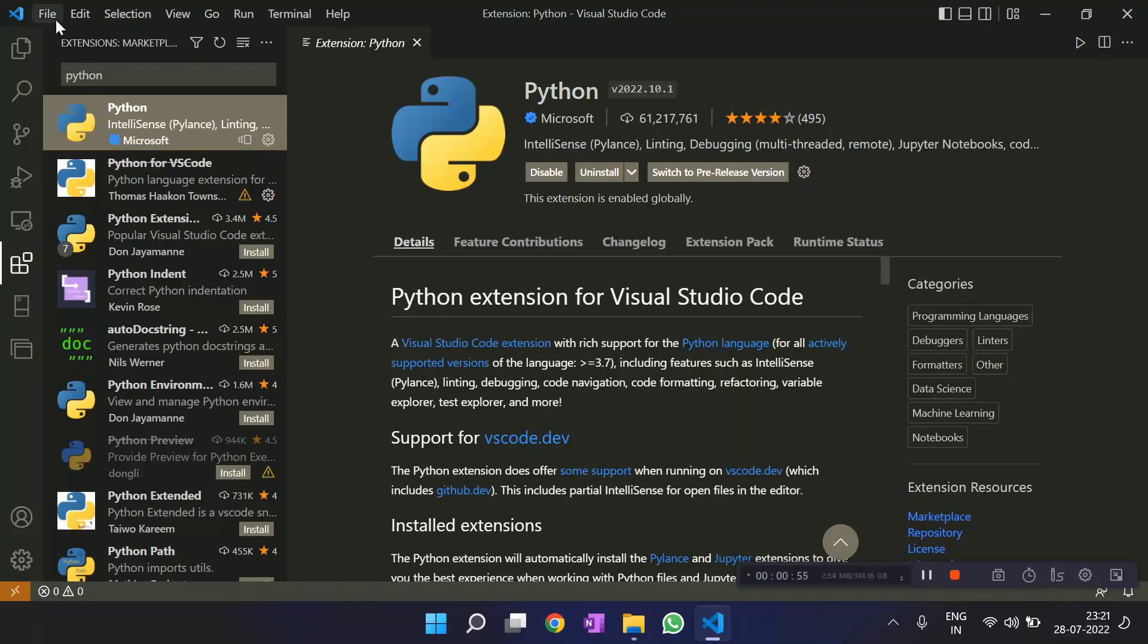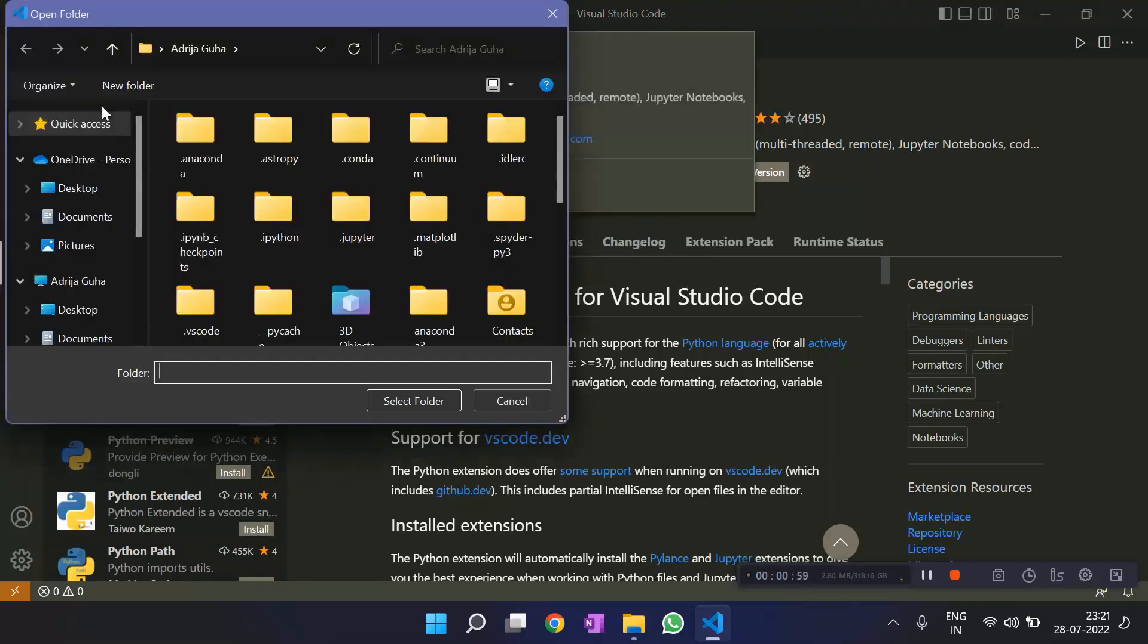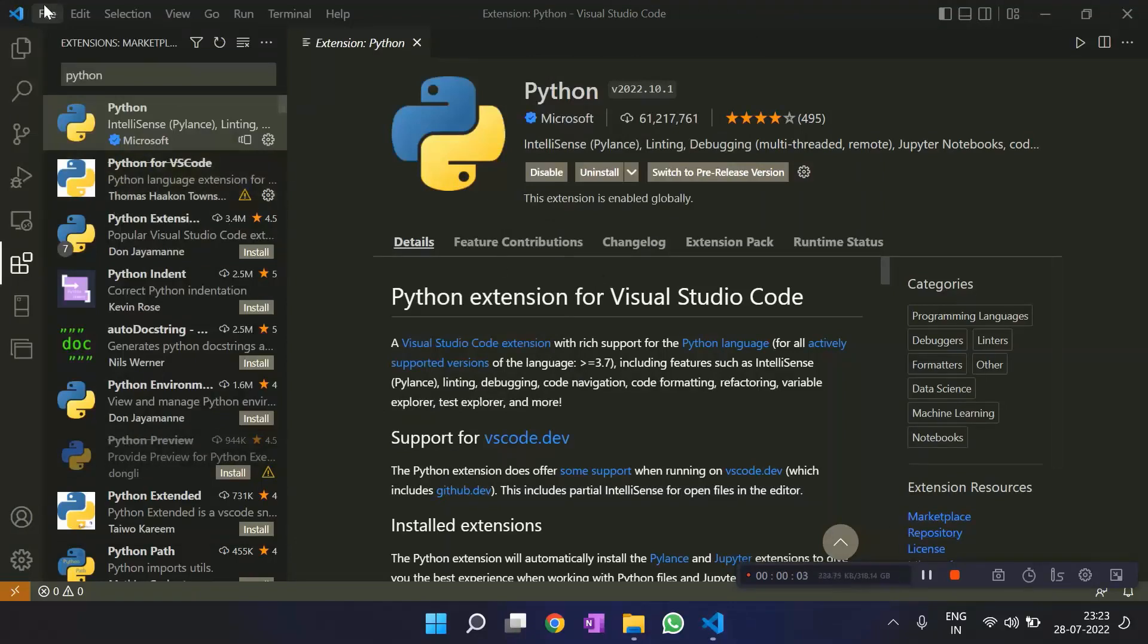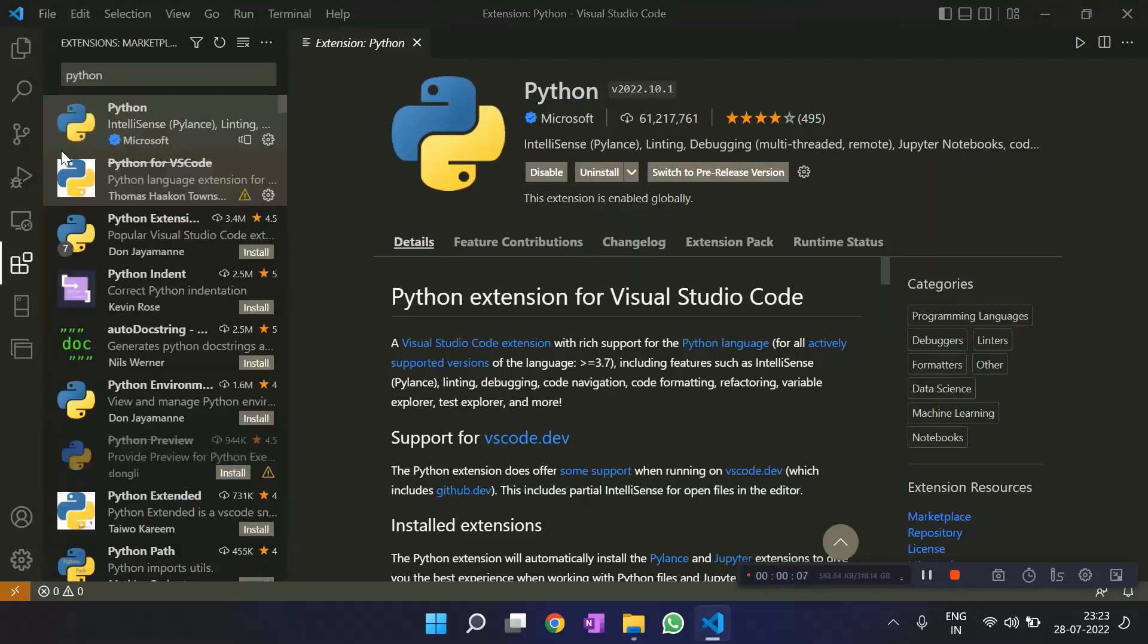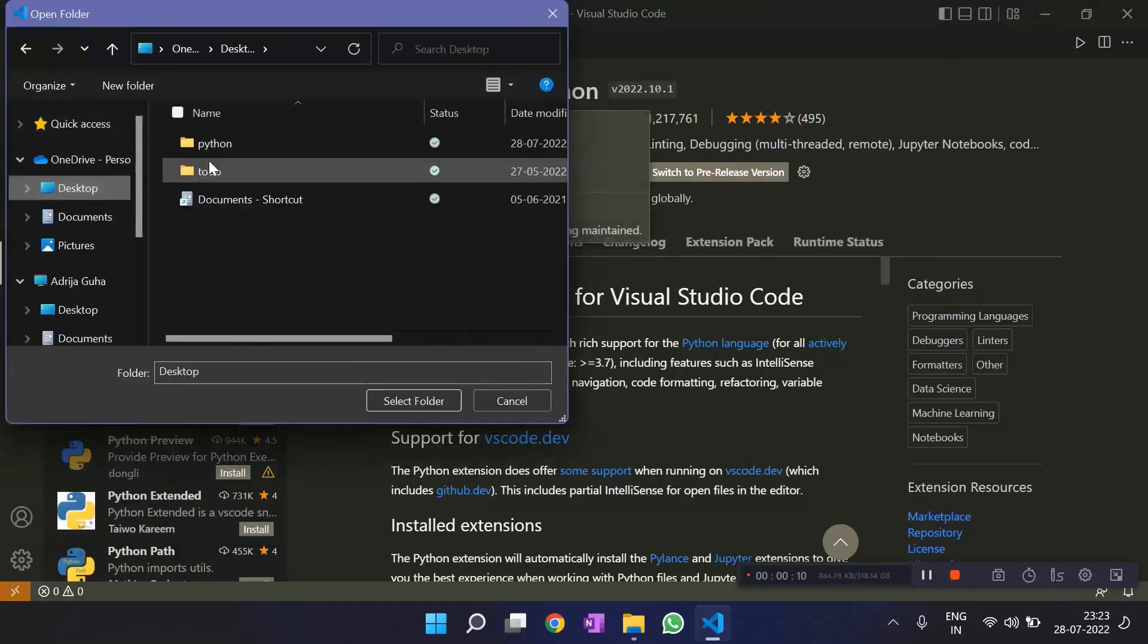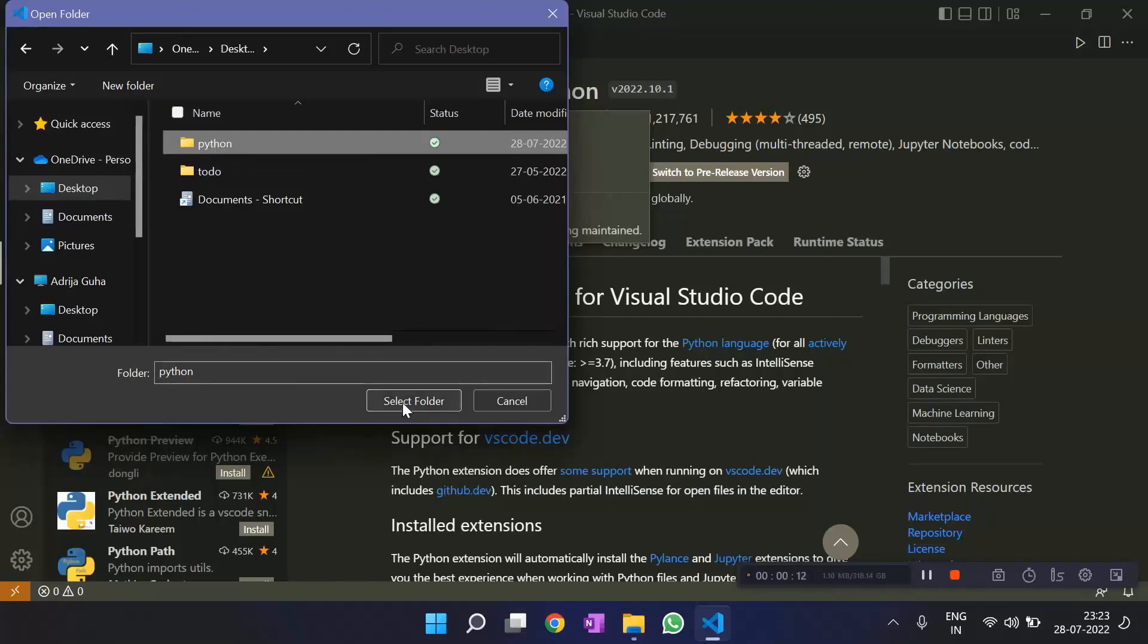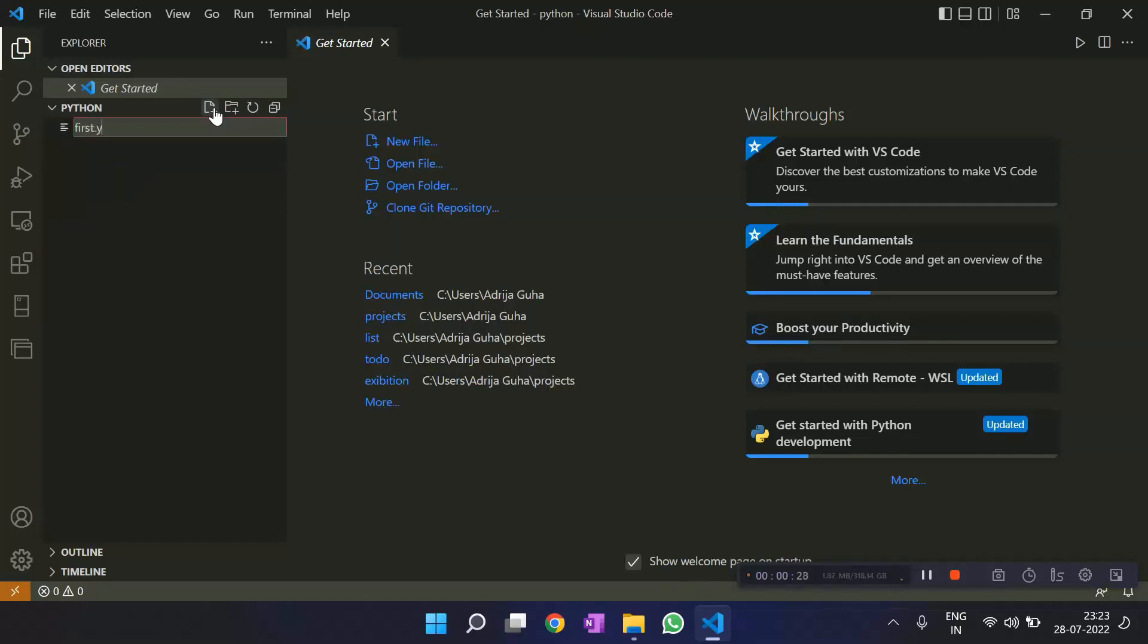So I need to open a folder here, which is named as Python. It's an empty folder I made on the desktop. A very simple one. It contains nothing. And it'll get opened as soon as I click on this. And then we will add a new file. This is how we add a new file. We'll name it first.py.